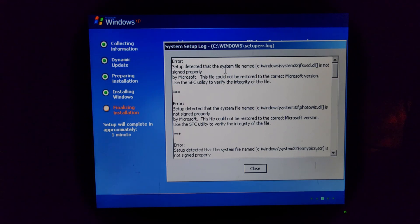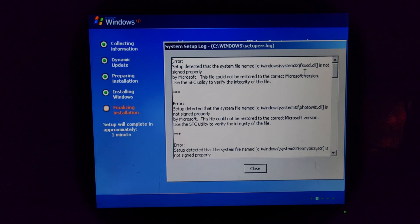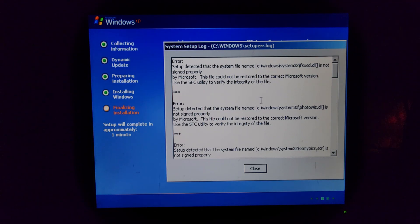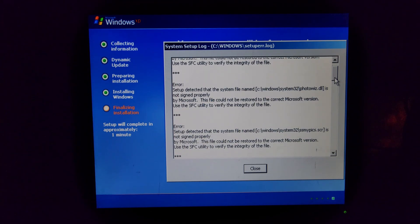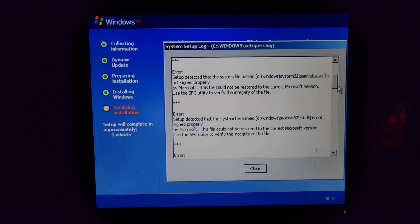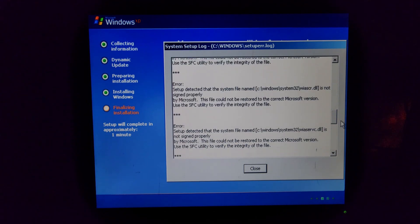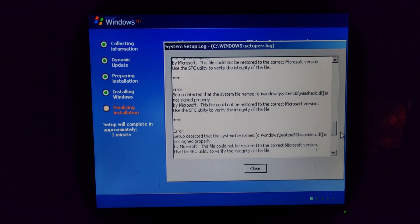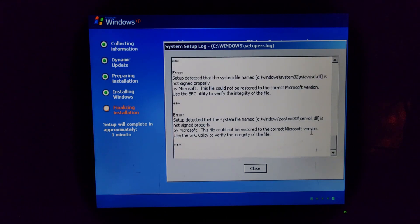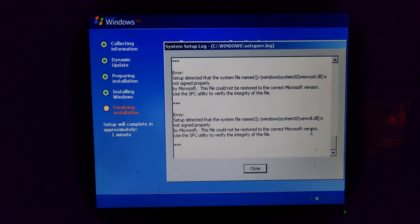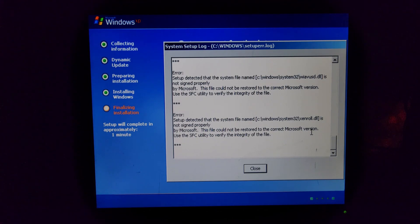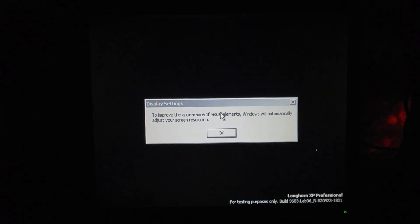Setup detected that the system file named fsusd.dll is not signed properly by Microsoft. This file could not be restored to the correct Microsoft version. Use sfd.dll. This file could not be restored to the correct Microsoft version. Holy crap, that's a lot of files. How can it not sign these when it... How silly. These literally are Microsoft drivers. That's... All right, get out of here. Hopefully it'll boot without any problems. I wonder if there's audio drivers. Oh wow, it's already called itself Longhorn XP Professional. Interesting. It just immediately adopted that codename.